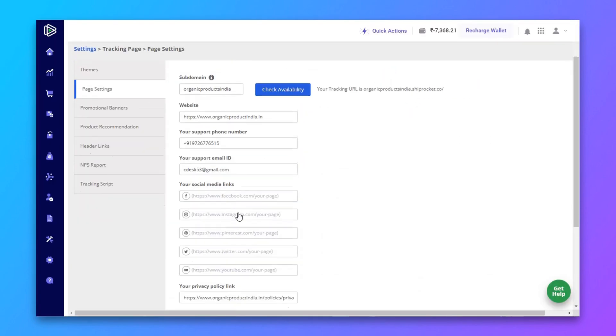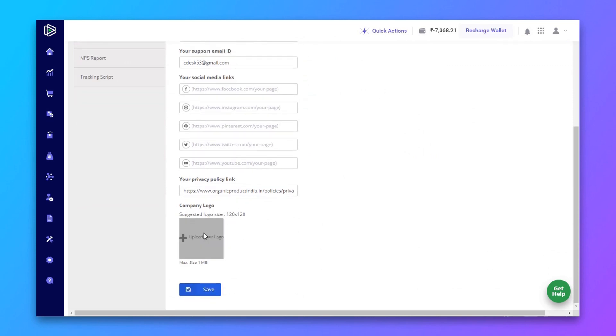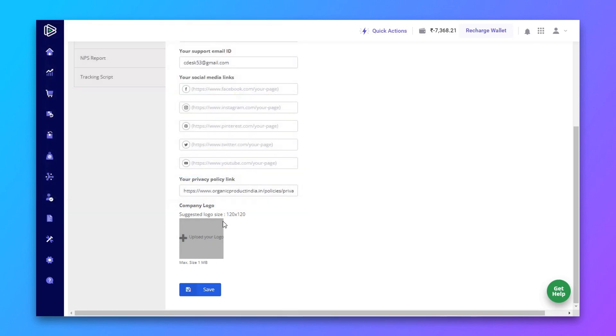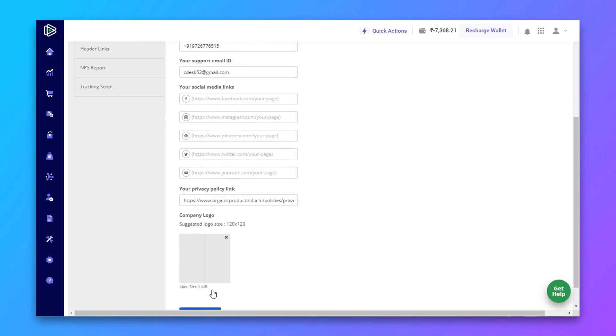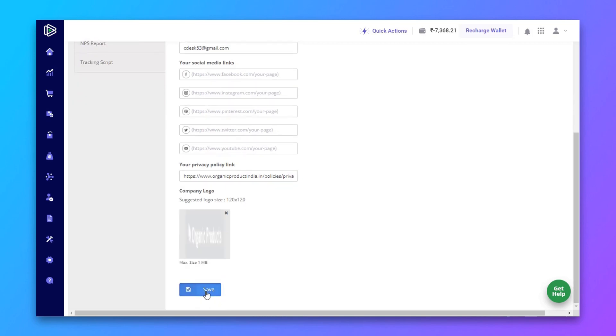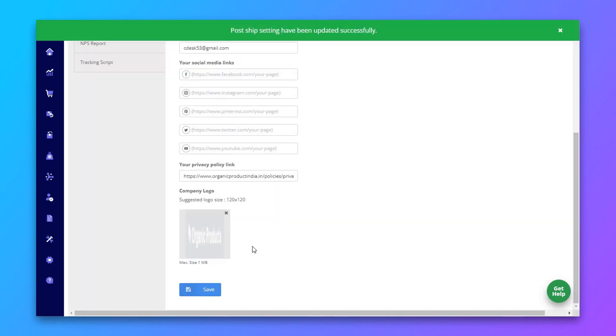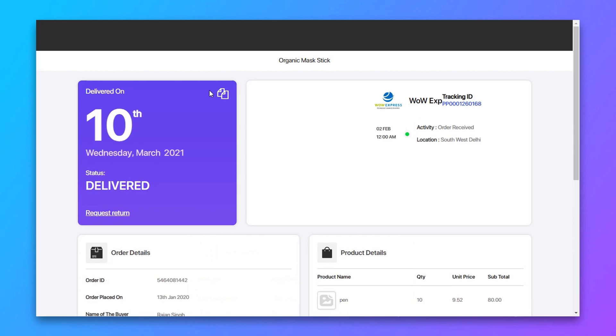I want to change the logo. I want to make it white. Now save and preview our tracking page. Now it looks good.